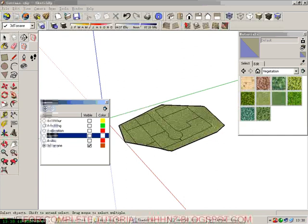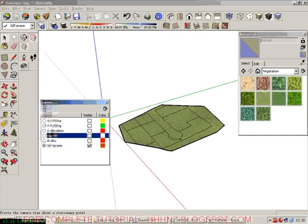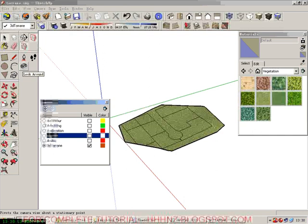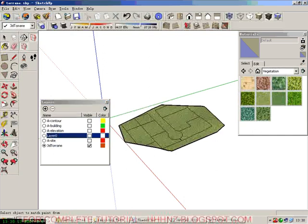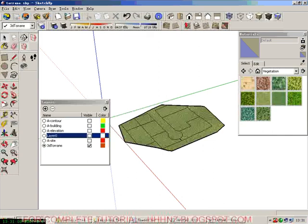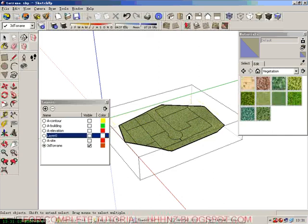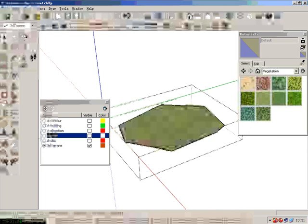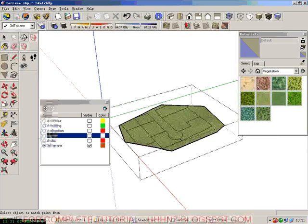Now we can do some final touching to the terrain. We click the paint bucket tool. First we need to enter this component by double clicking. Now we click the paint bucket tool.